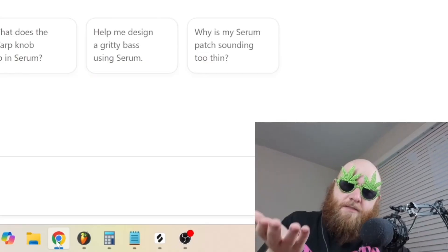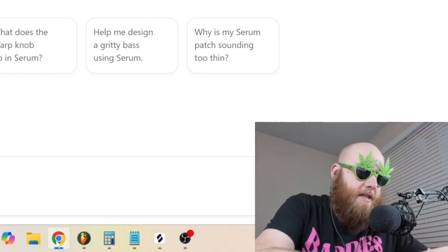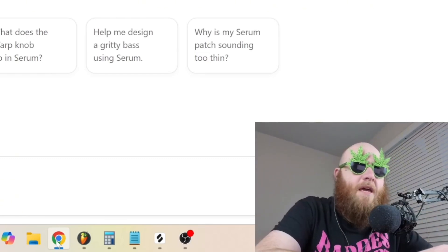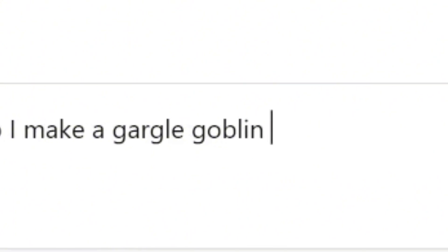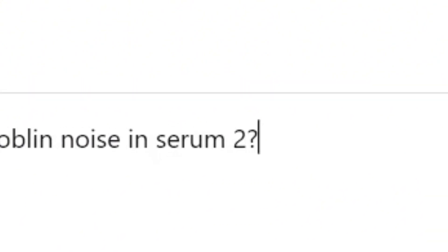As an experiment I'm gonna tell it to make me something weird — a gargle goblin noise in Serum 2. I don't even know what that means.